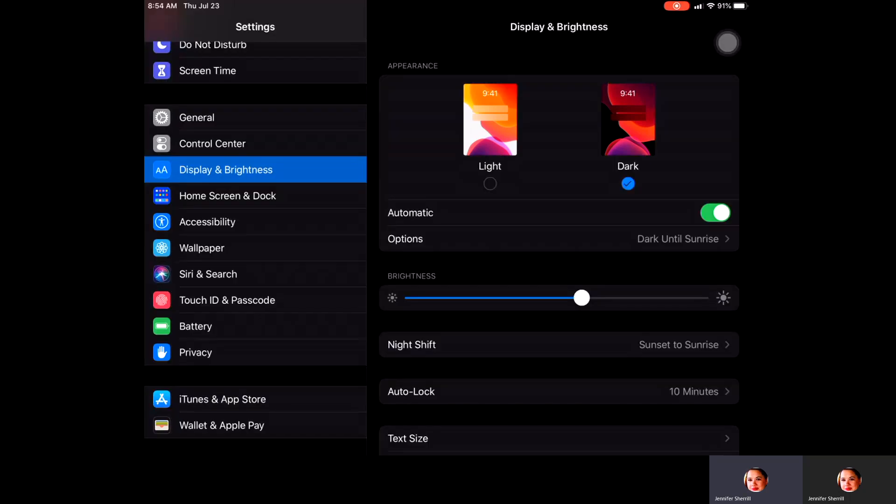Then you have a toggle bar that says Automatic. What that will do is set it up to be in dark mode at certain times and light mode at other times. Right now I currently have that toggled on.